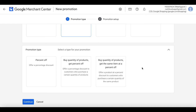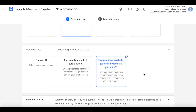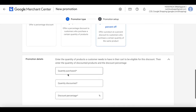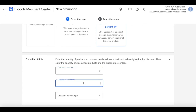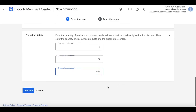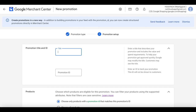That means when you're buying a certain product and you've bought a few of them already, the same product you'll get at a certain discount. Let's say once you purchase three of my products, the next 10 products you buy will get a 50% discount. Let's go ahead and continue. Let's give it the title 'underwear'.